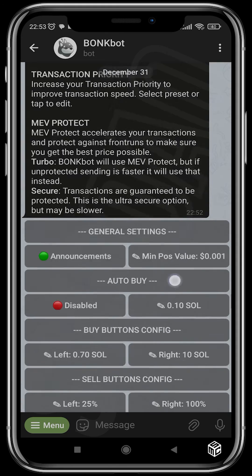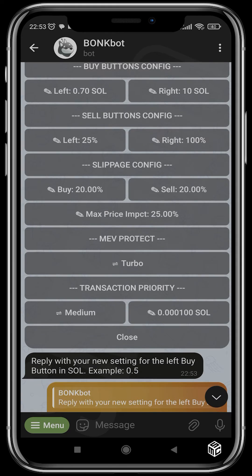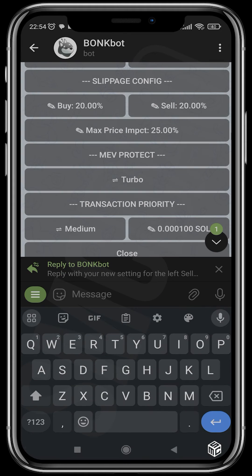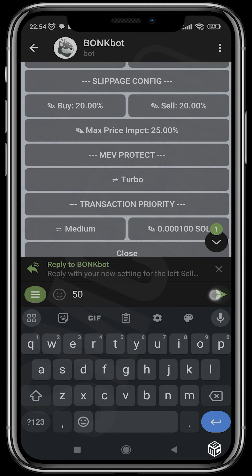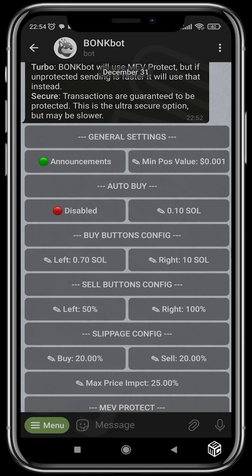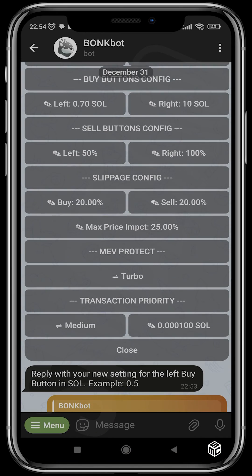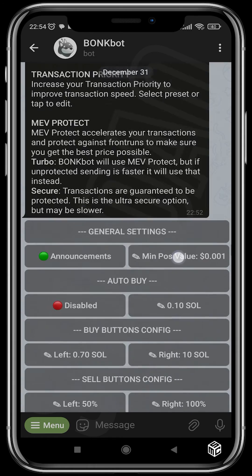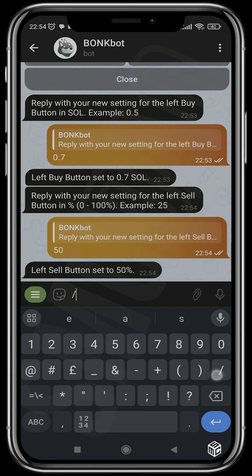You can also change other things here. You can see your sell button configurations and decide to change it from 25% to maybe 50% — it changes automatically. You can also choose to change your slippage settings here. BunkBot also gives you the opportunity to earn rewards.